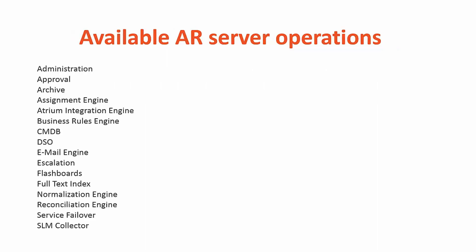Here is a list of the available AR server operations. There are 16 operations in the list. Please be aware of the following consideration when ranking. The approval, business rule engine and CMDB operations must always reside with the admin AR server. Ensure that when you are ranking these operations that they failover as a unit with the second ranked admin AR server.